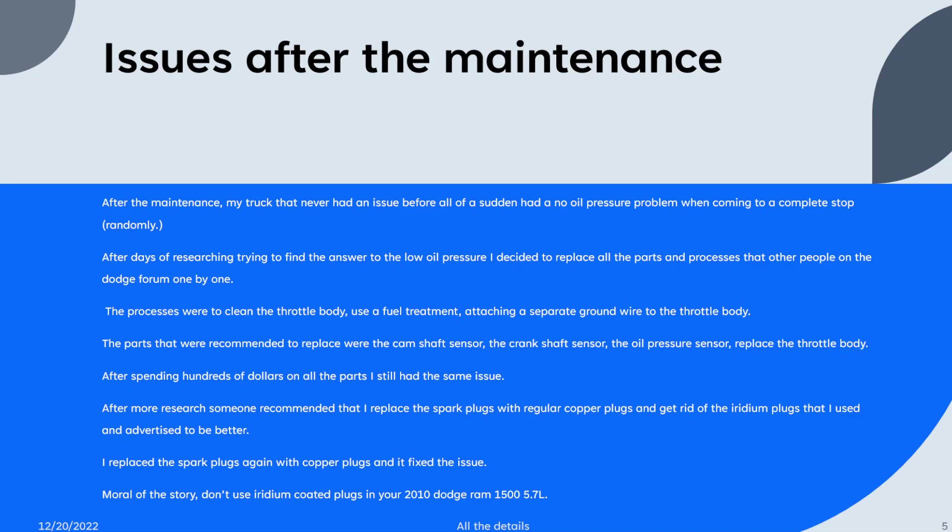Here's a little rundown. The processes were to clean the throttle body, use a fuel treatment, and attach a separate ground wire directly to the throttle body to help with something I couldn't tell you.